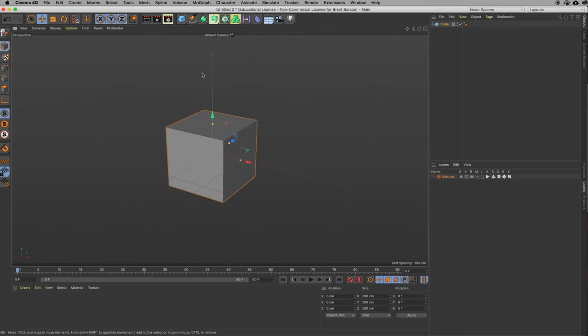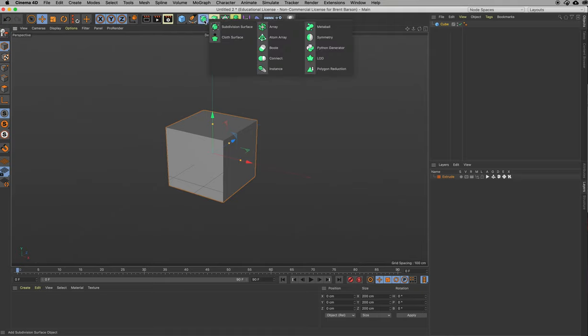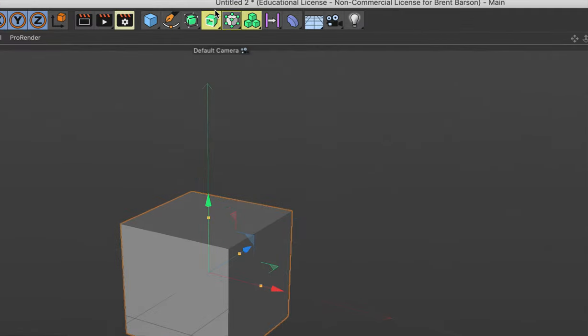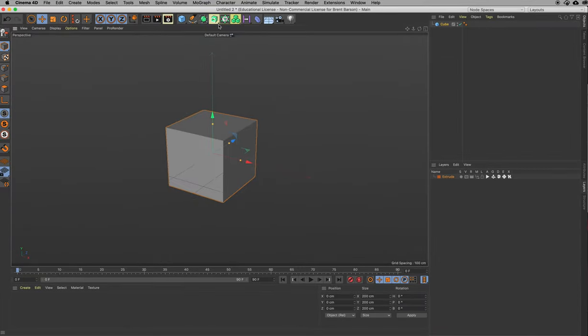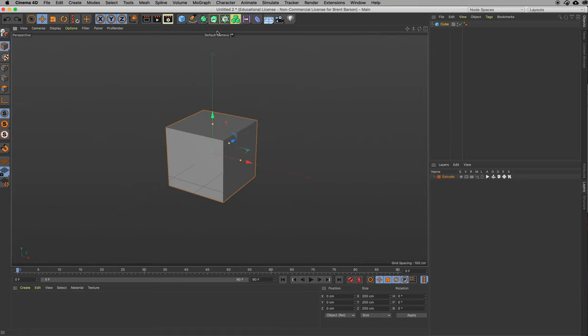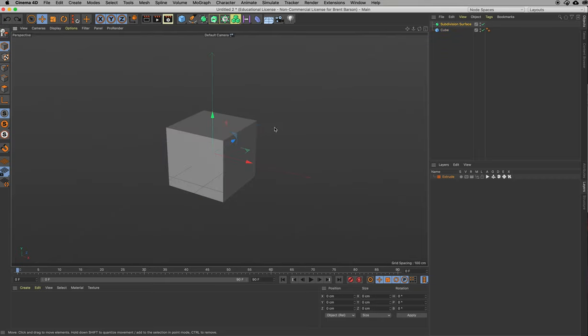If we create a cube here and we put it inside of a subdivision surface object. Now remember, if I just click the subdivision surface object, let me back up. If you click without clicking and holding on all of these menus that all have the little black triangle in the bottom right, if you click and hold on any of those, you'll get all of the options underneath. But if you just click once, you're going to get the thing on top that's showing. So if I click subdivision surface, I can drag the cube inside and see how it rounds it out.